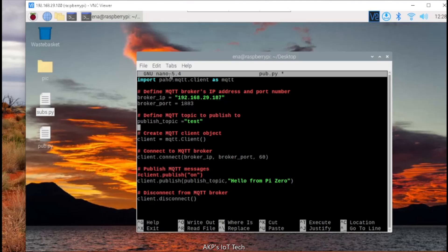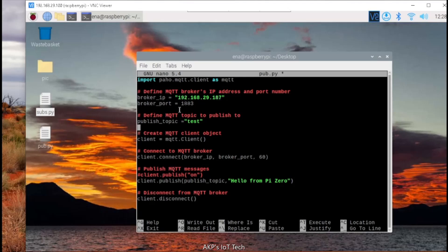First, you need to import paho.mqtt.client. Next, the server address. Here I am implementing a mosquito MQTT server in my Windows PC. So this is the IP of the mosquito MQTT server. Next, the MQTT port and it's 1883.